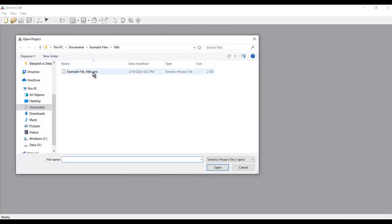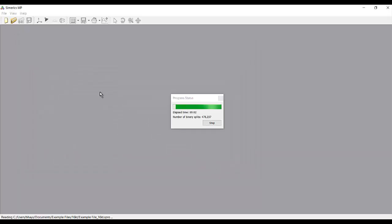Now I've started the CFD code, Sumerix MP. I'm going to click on Open, select the file that was created by ORCA. And the first step is for Sumerix MP to create the mesh.